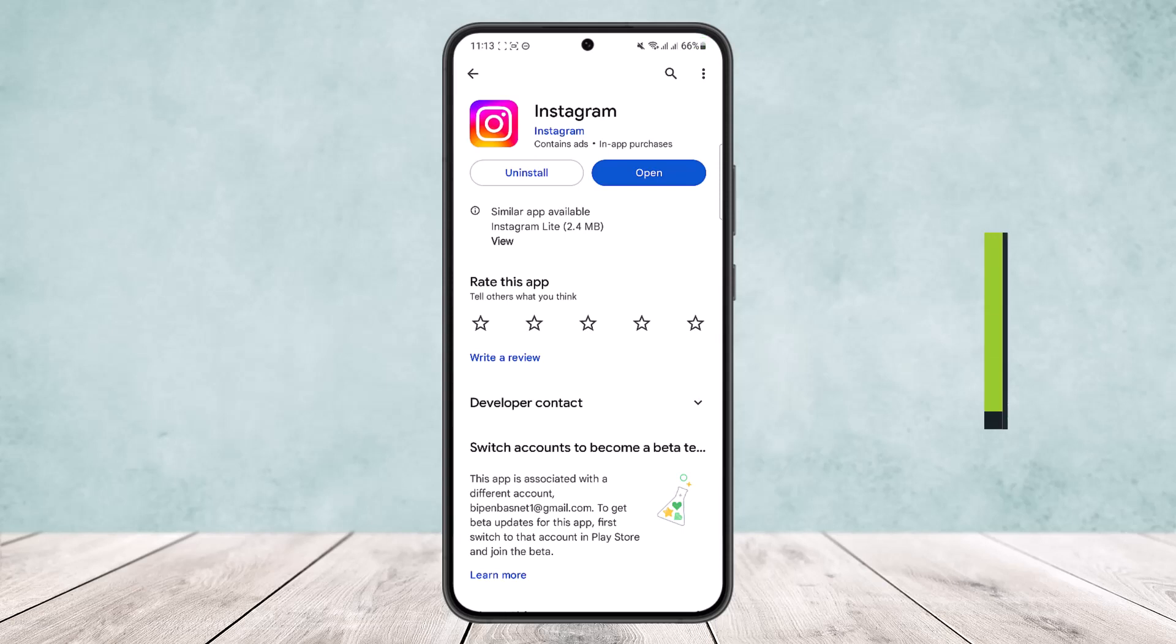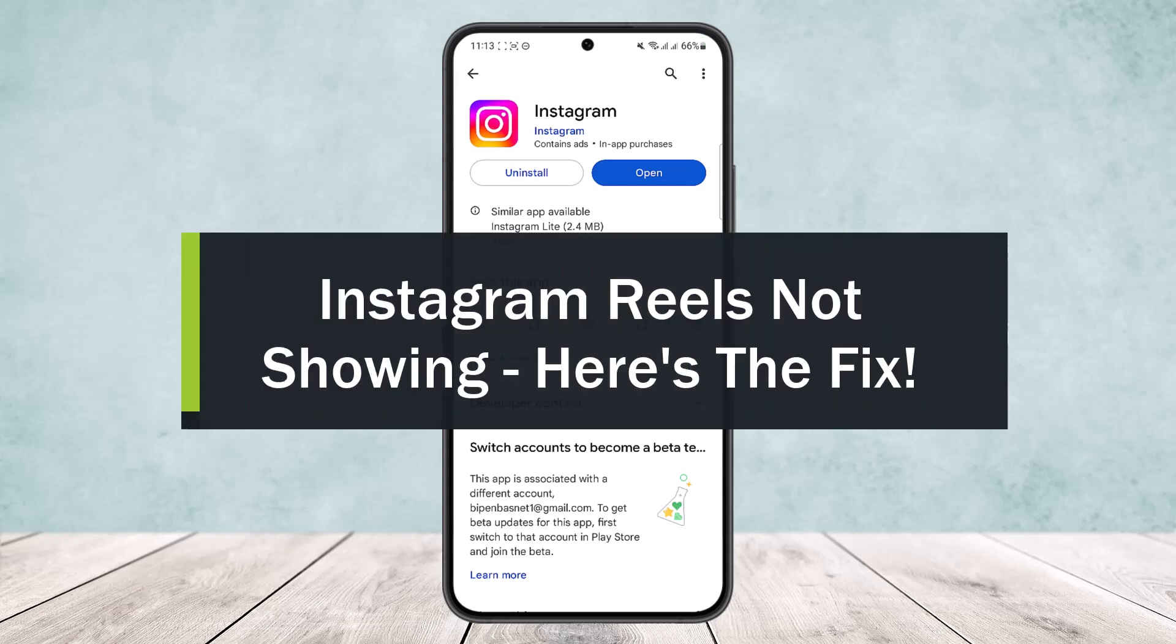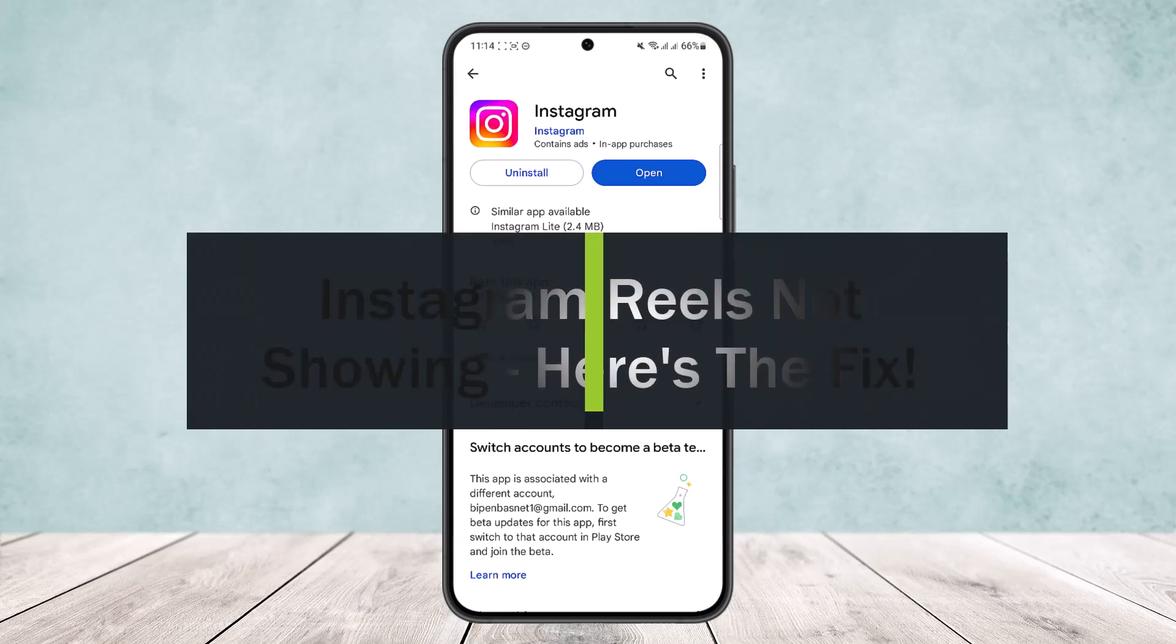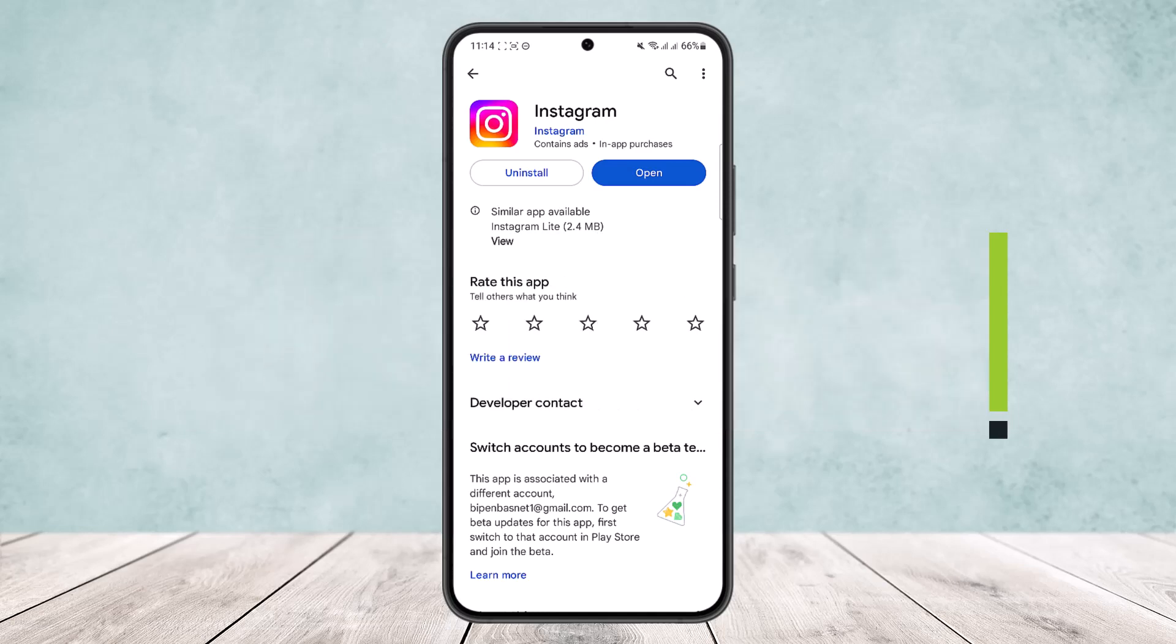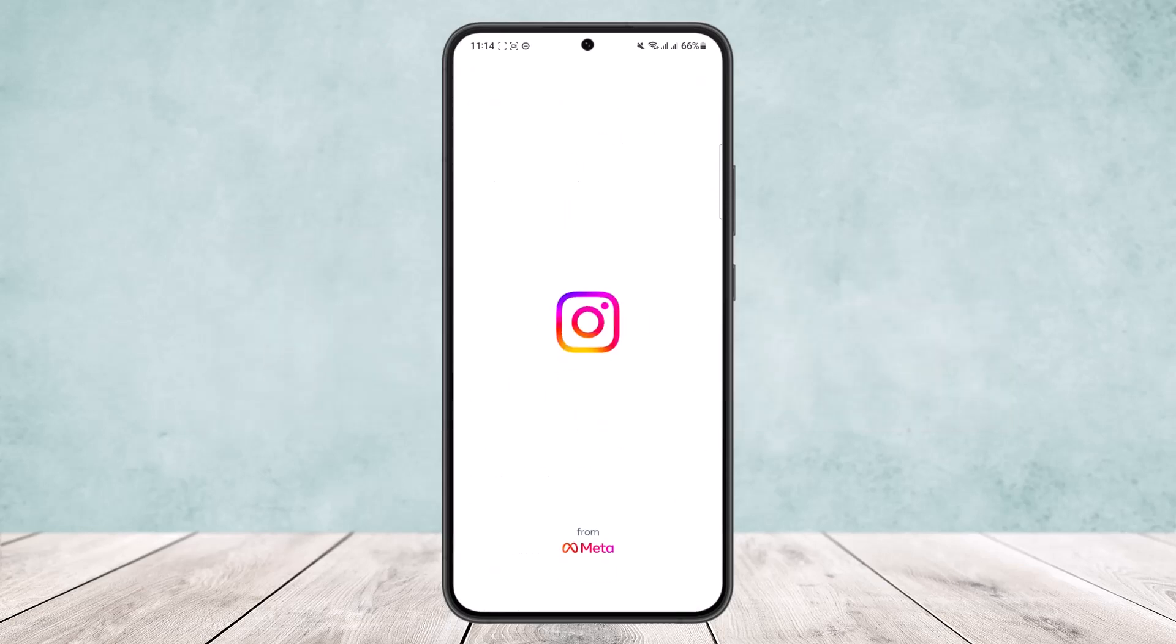How to fix Instagram reels not showing. Hello everybody, welcome back to the channel. Today I'll guide you on how you can fix Instagram reels not showing. Now the process is actually quite simple. All you have to do is open up Instagram here.